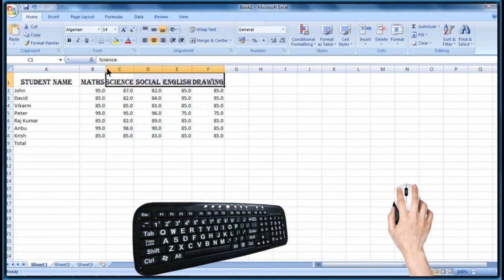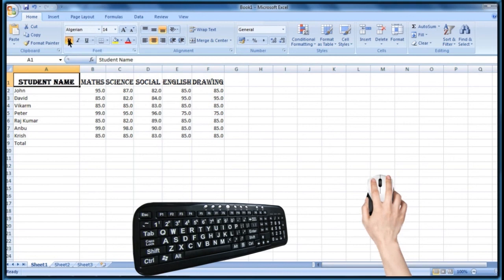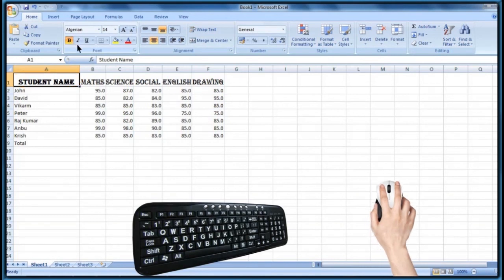Now we are going to see some more formatting options of the Excel spreadsheet. The Bold command makes the text bold. Select the cell and click on the Bold command — see the selected cell's text has become bold. To withdraw that effect, click on the same command again.